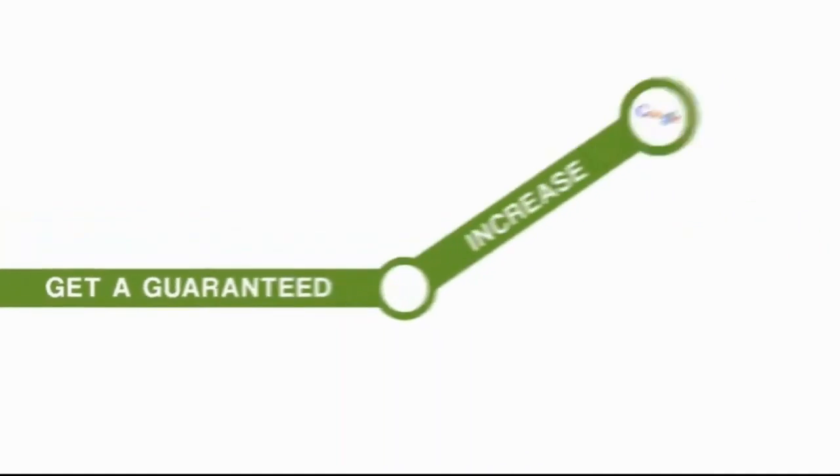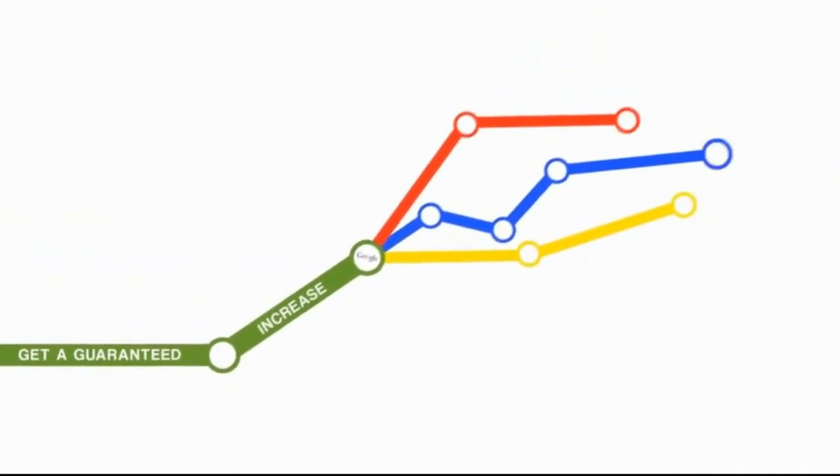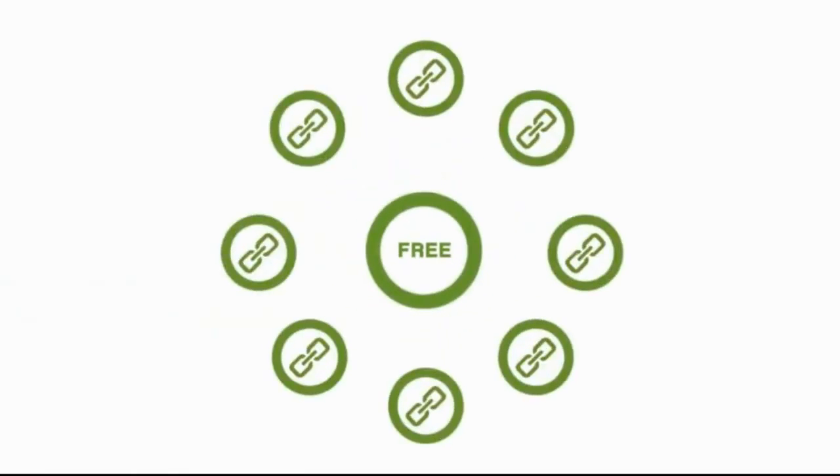Get a guaranteed increase in your Google rankings for whatever keyword you want, or pay nothing and keep all of your backlinks for free.